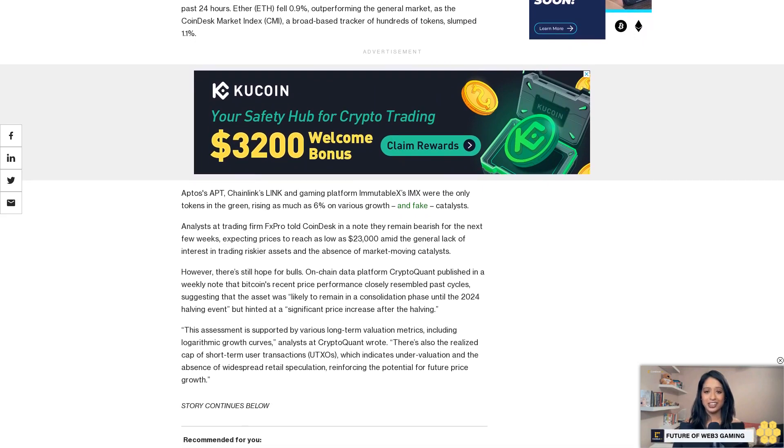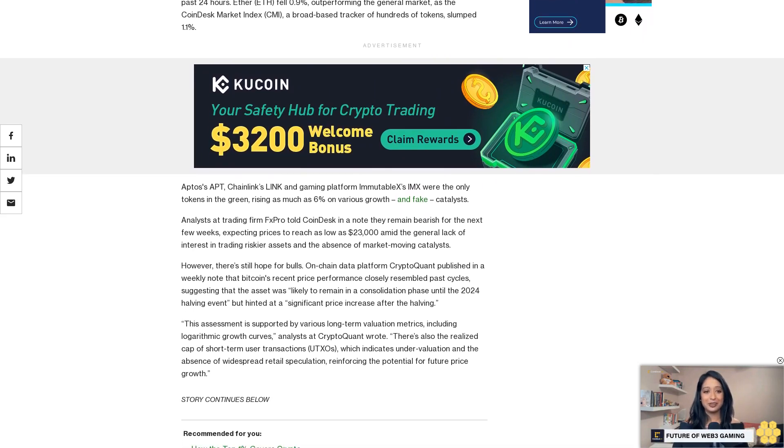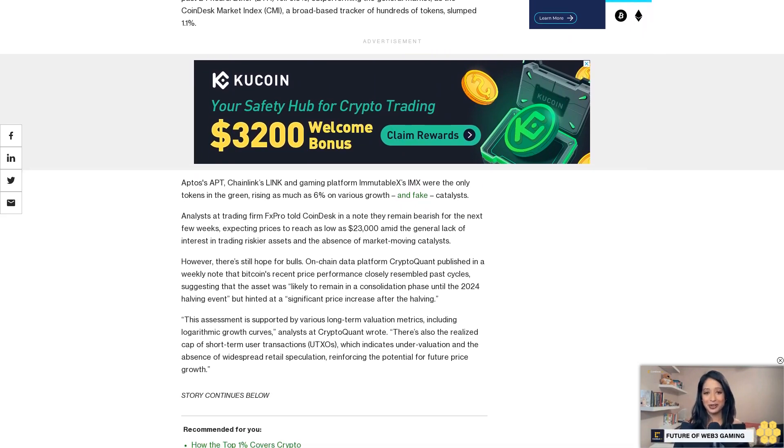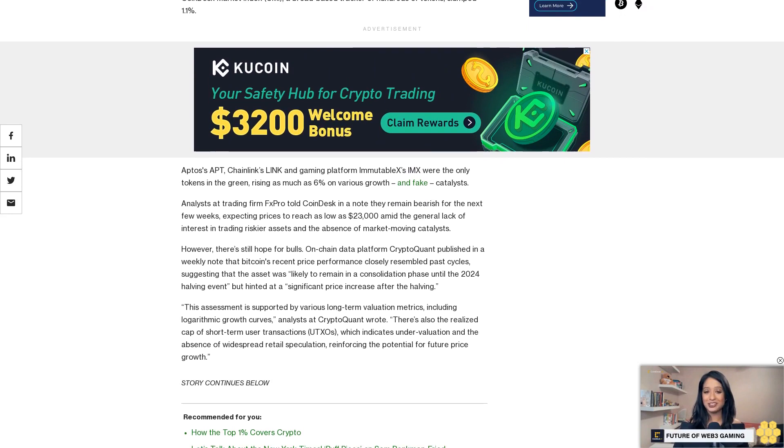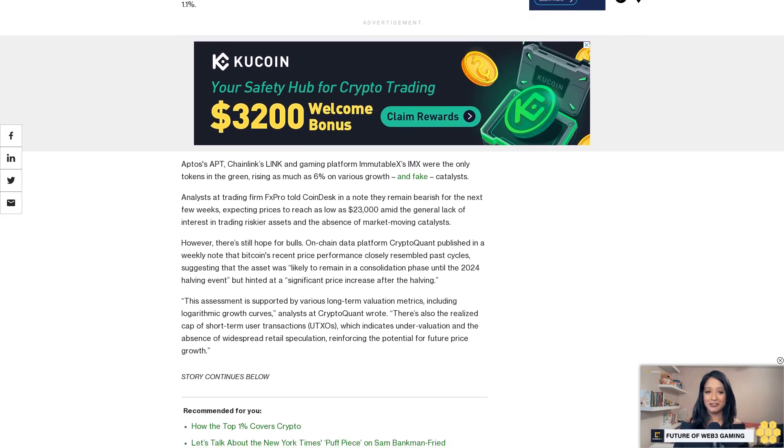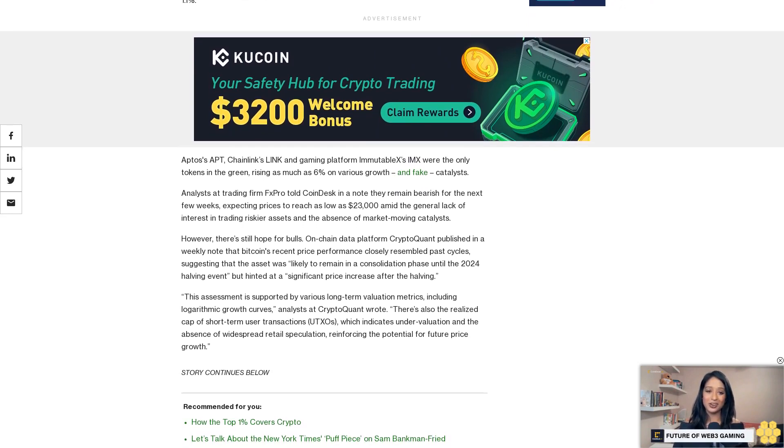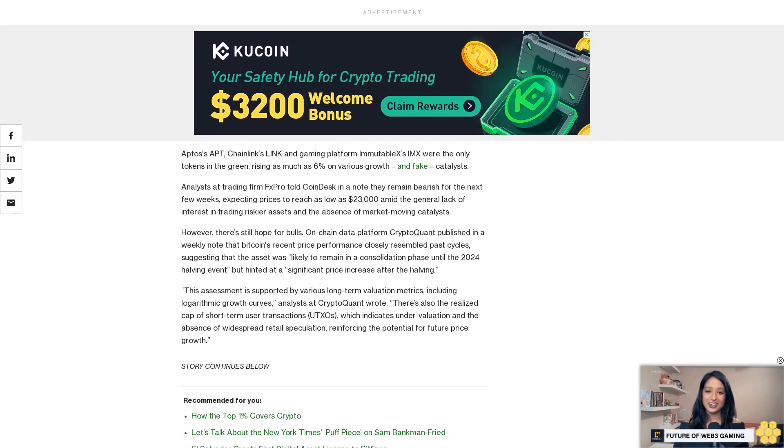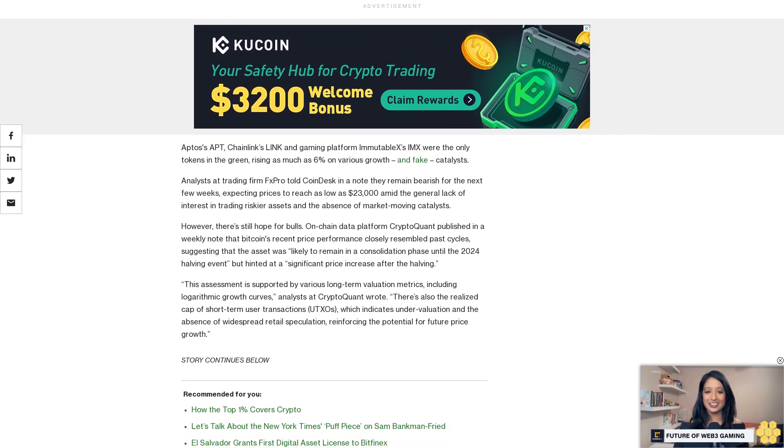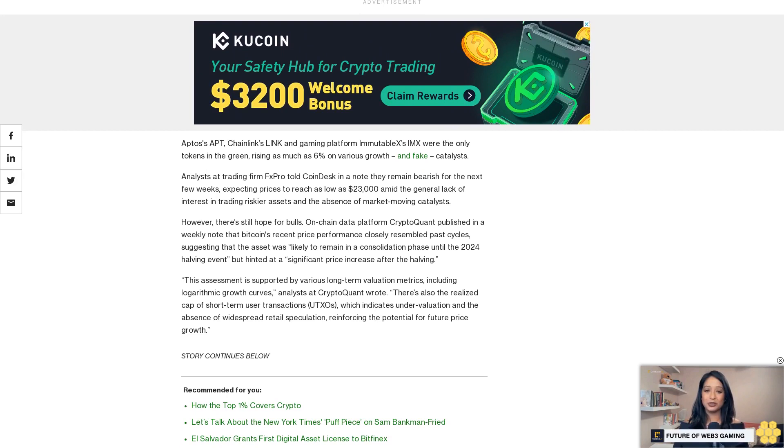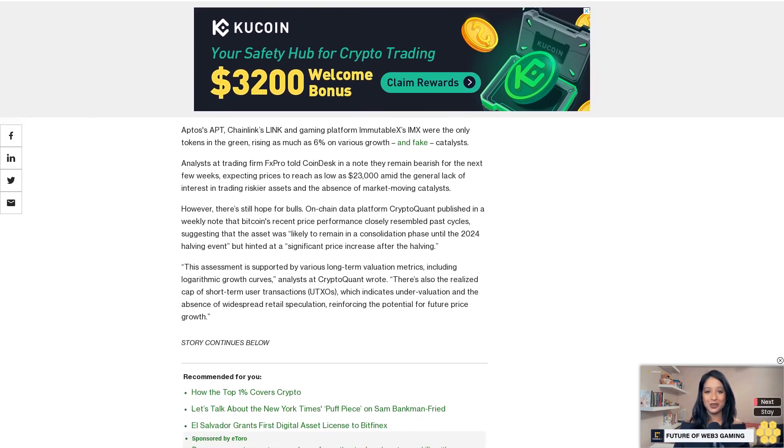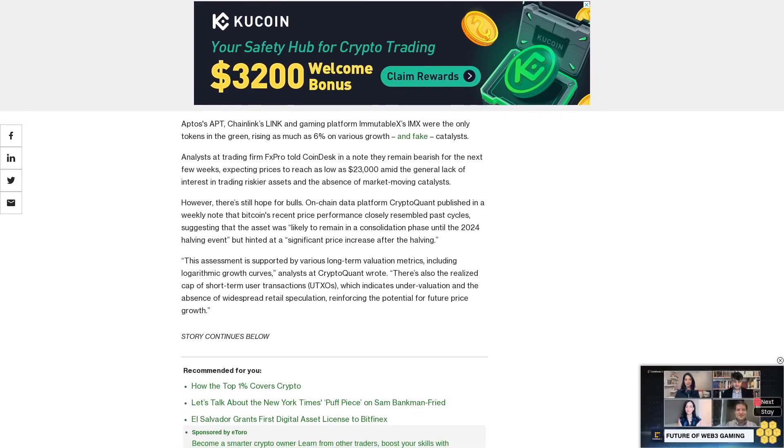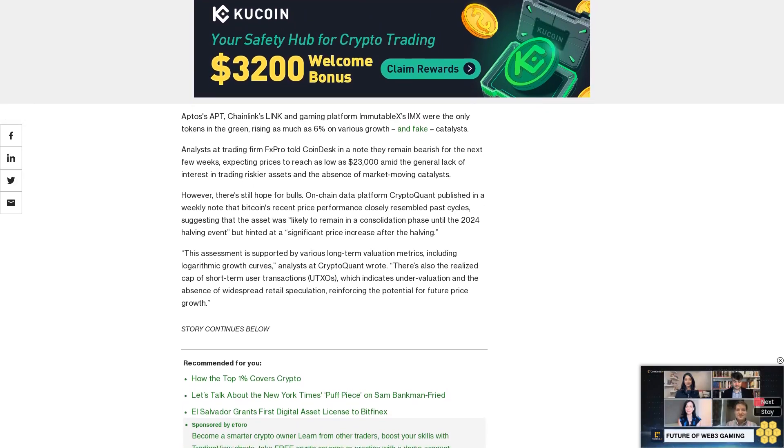There's also the realized cap of short-term user transactions, UXTOs, which indicates undervaluation and the absence of widespread retail speculation, reinforcing the potential for future price growth. Bitcoin prices have historically boomed after its halving, a term when block rewards are slashed in half in typically four-year cycles.